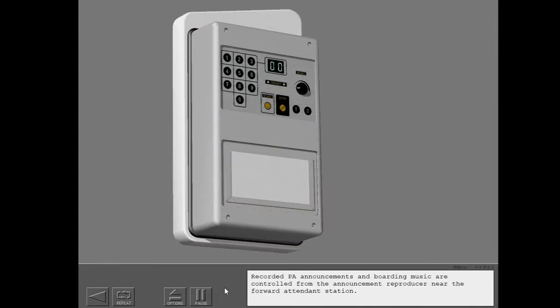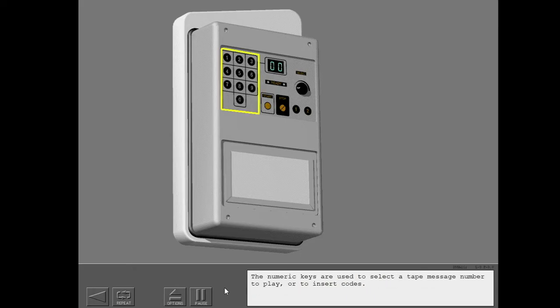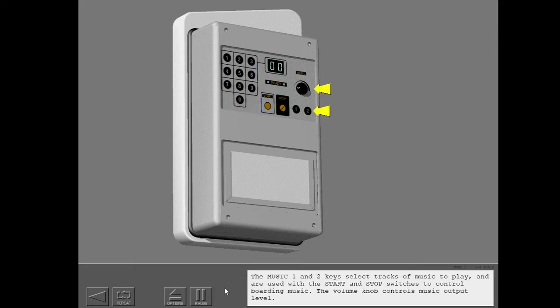Recorded PA announcements and boarding music are controlled from the announcement reproducer near the forward attendant station. The numeric keys are used to select a tape message number to play or to insert codes. The music one and two keys select tracks of music to play and are used with the start and stop switches to control boarding music. The volume knob controls music output level.